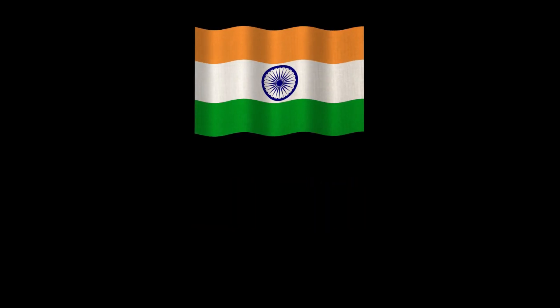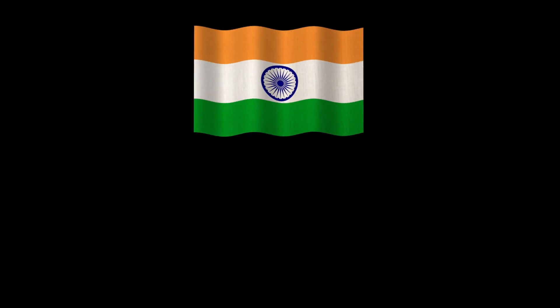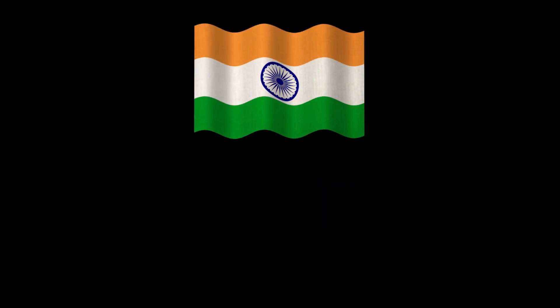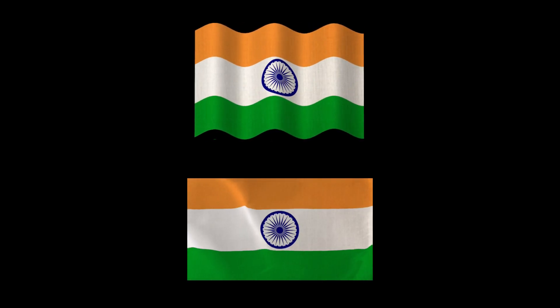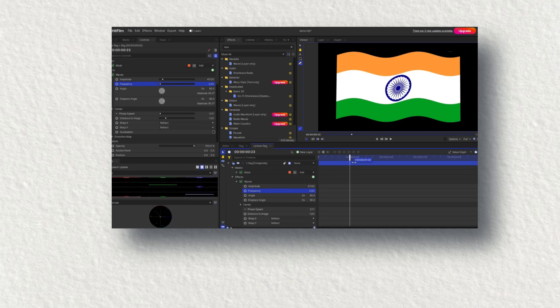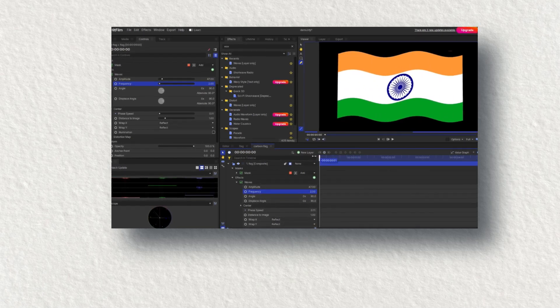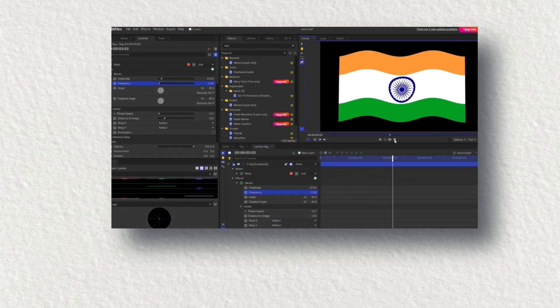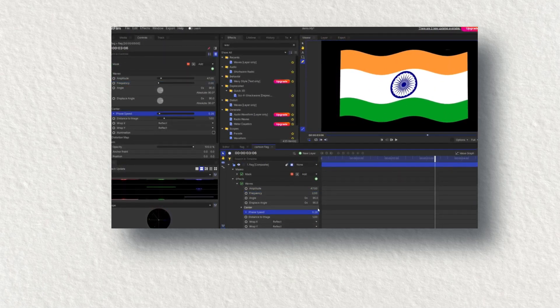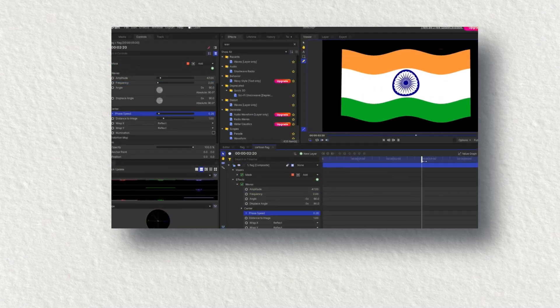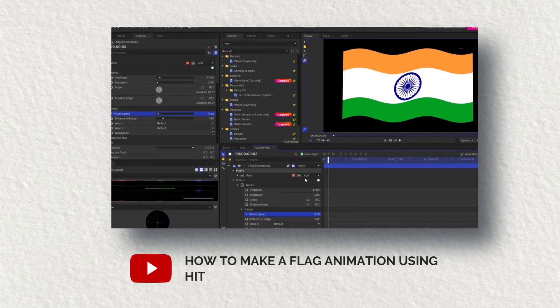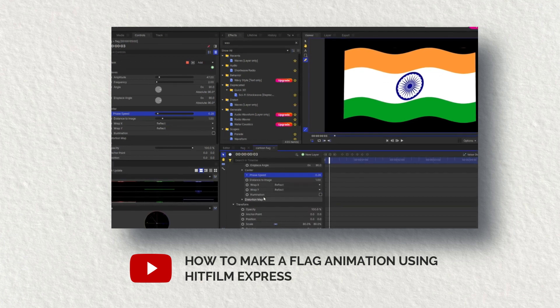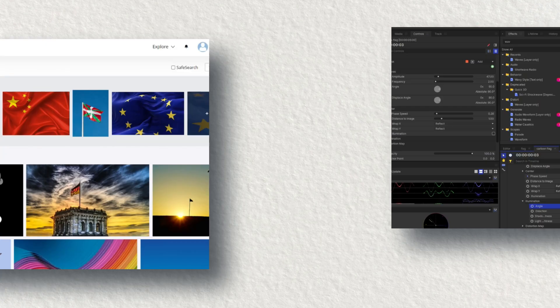I'll show you two different versions — one is the animated version of the waving flag and another is the realistic flag. And if you want to know the complete process step by step, stay with me till the end of this video. The title is: How to make a flag animation using HitFilm Express.